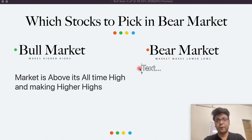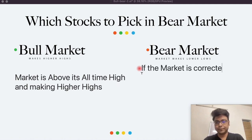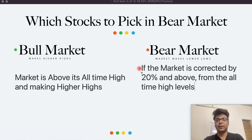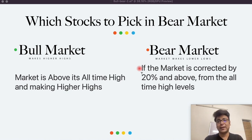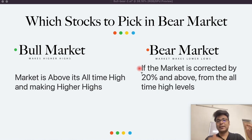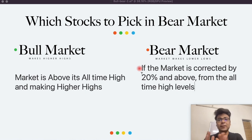Bear market, on the other hand, would mean if the market is corrected by 20% and above from the all-time high levels. Yani, agar hamaraj Indian market hai, woh apne all-time high se 20% se zyadha correct kar chuka hai, then we call it a bear market. The market that trades between the all-time high and the 20% zone is what we call a stable standard market.